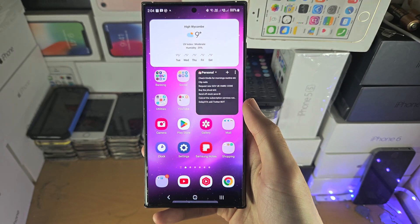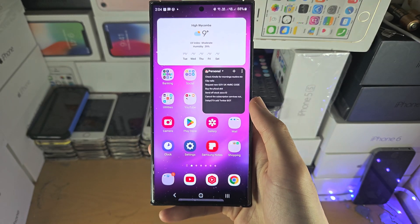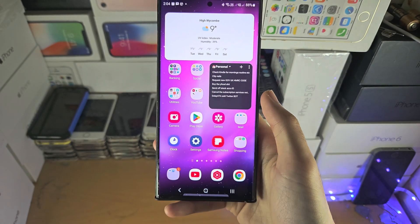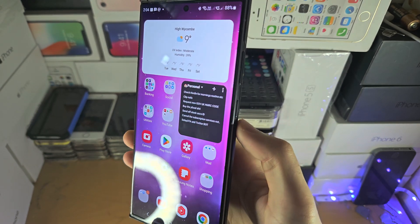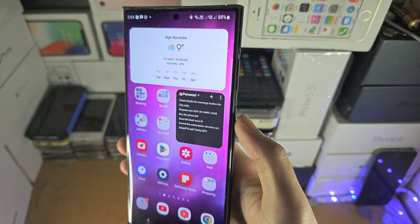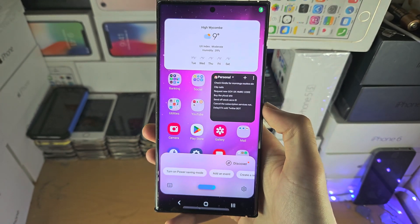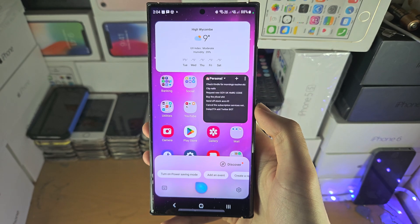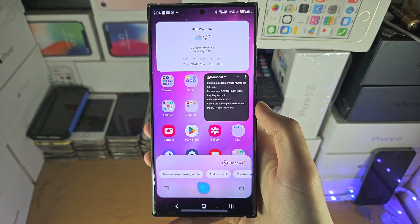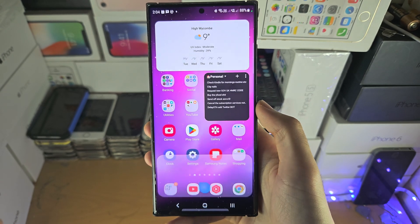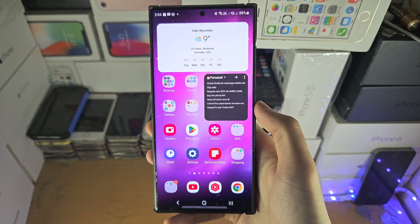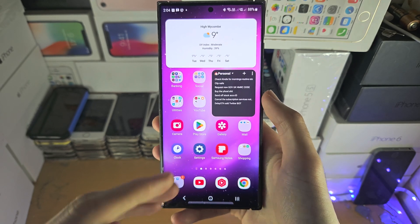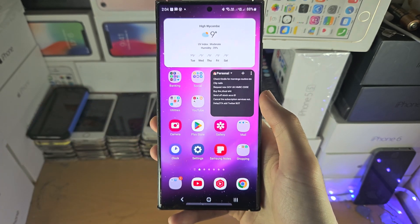Welcome everyone. To get started with Bixby on the S23 Ultra, you're going to press and hold the power button, and you can see Bixby is going to show up. For the very first time, Bixby will ask you to agree to some terms and conditions.